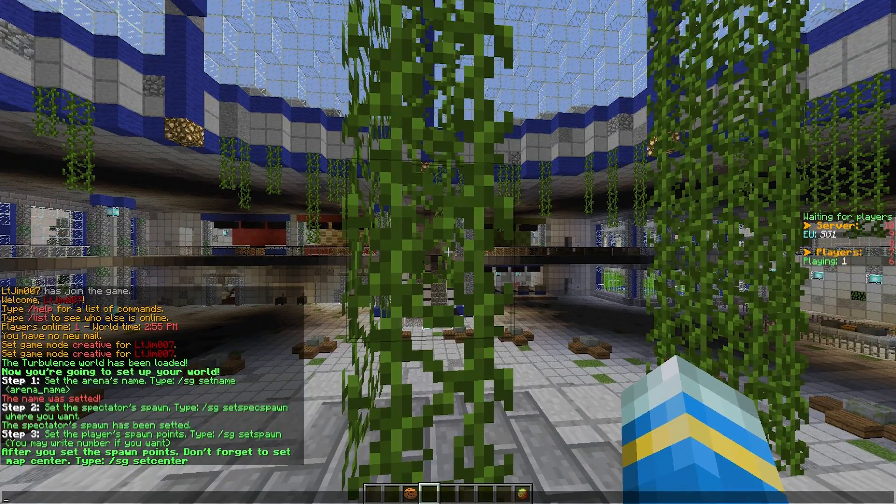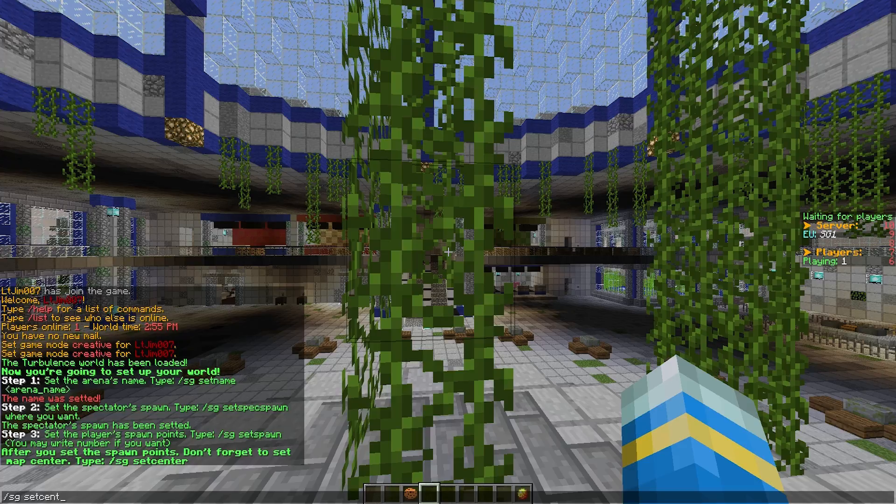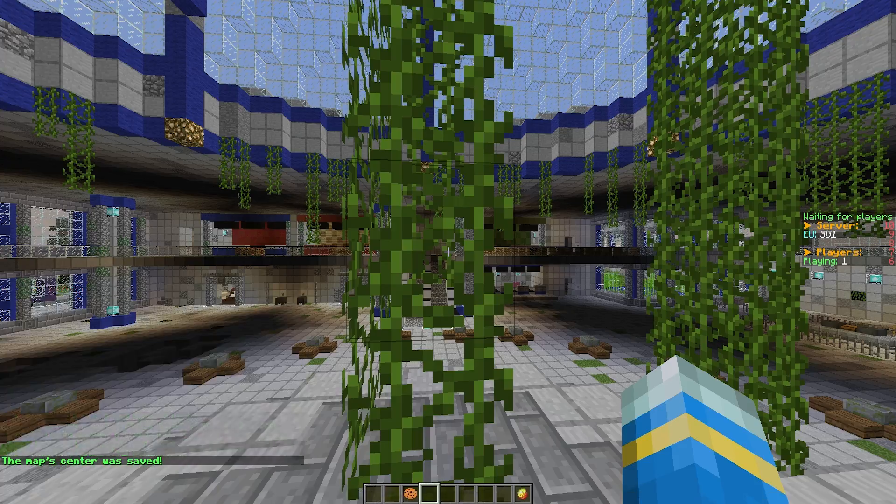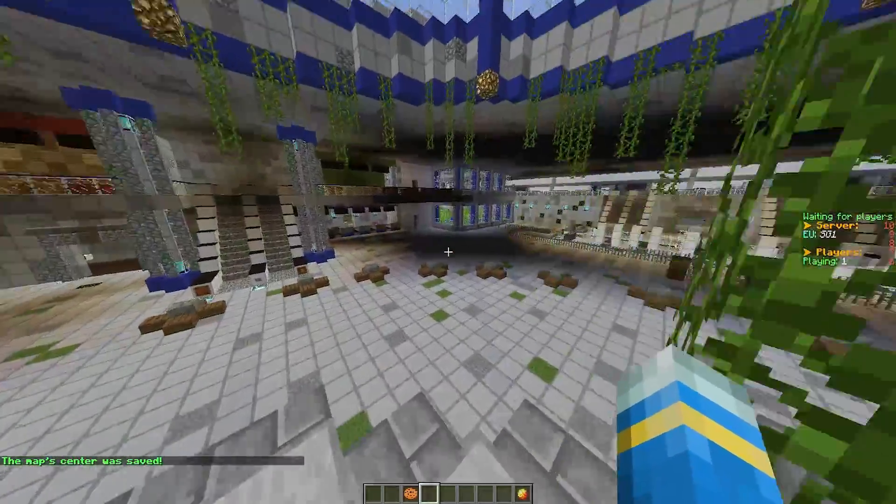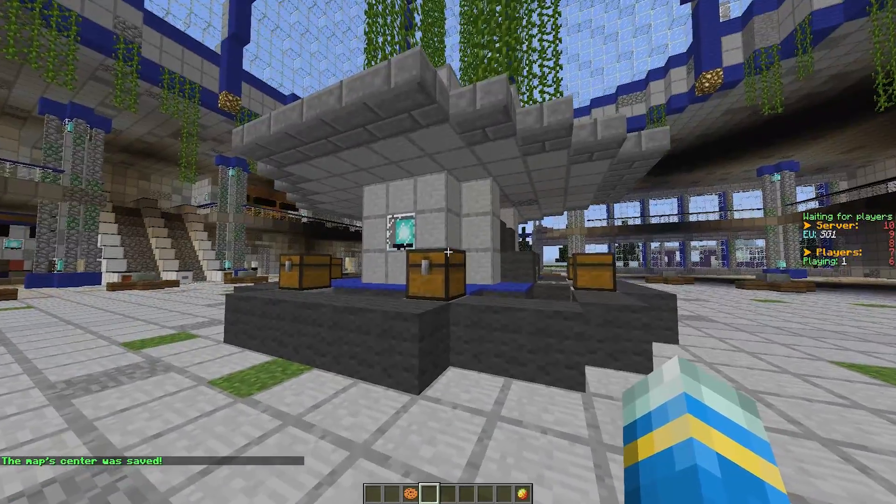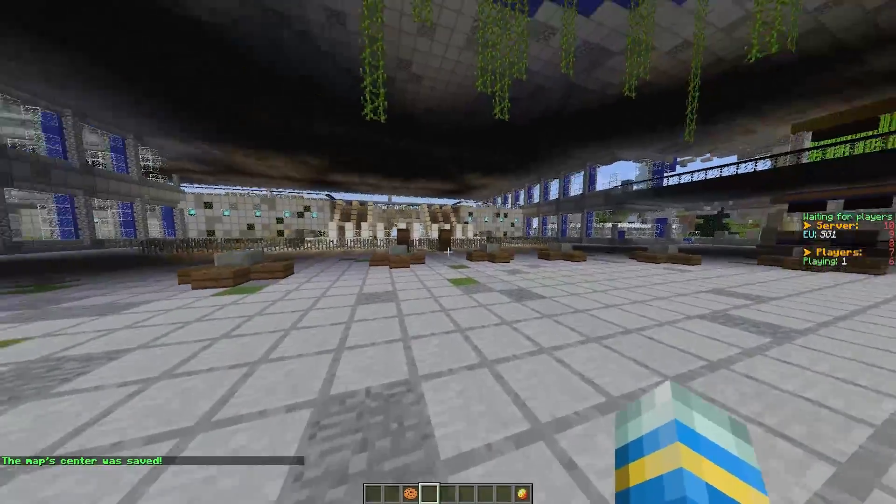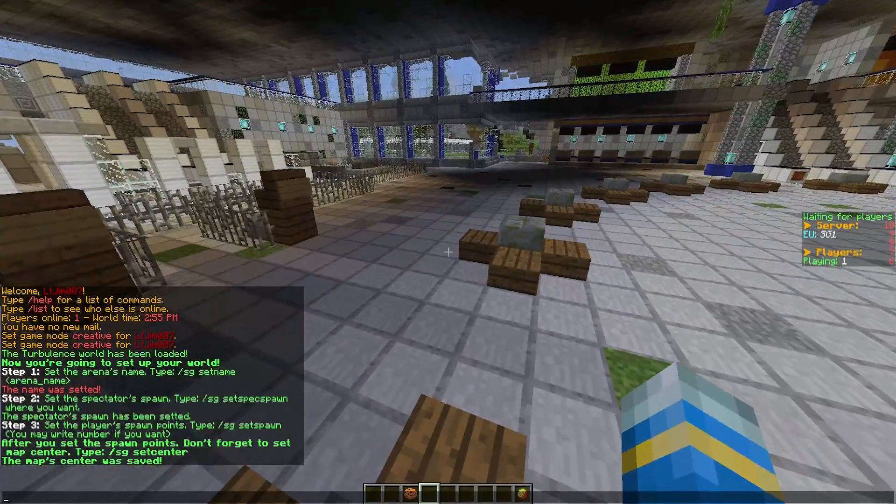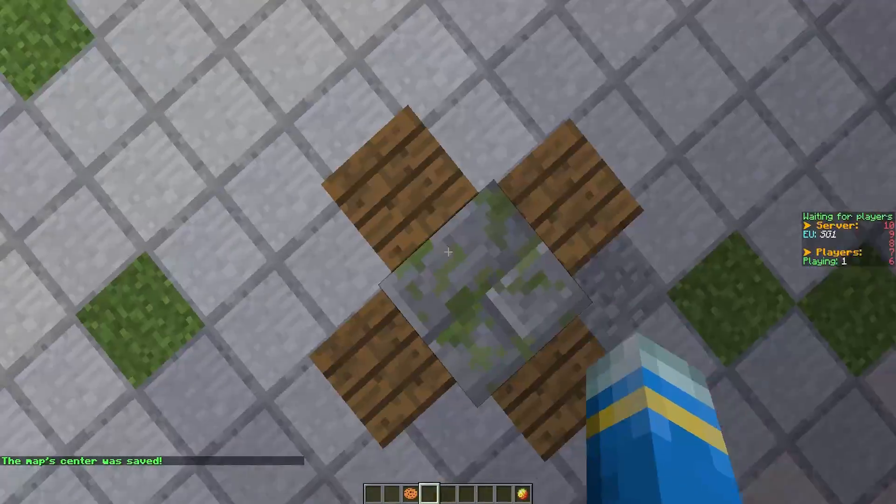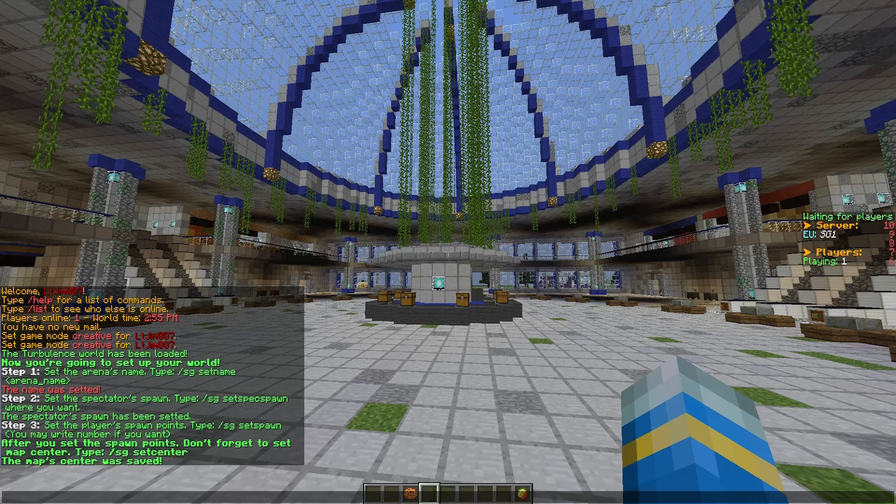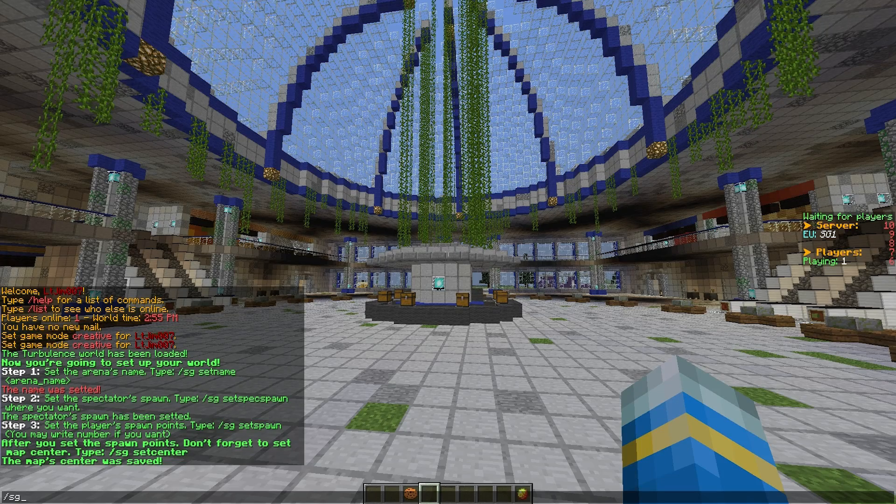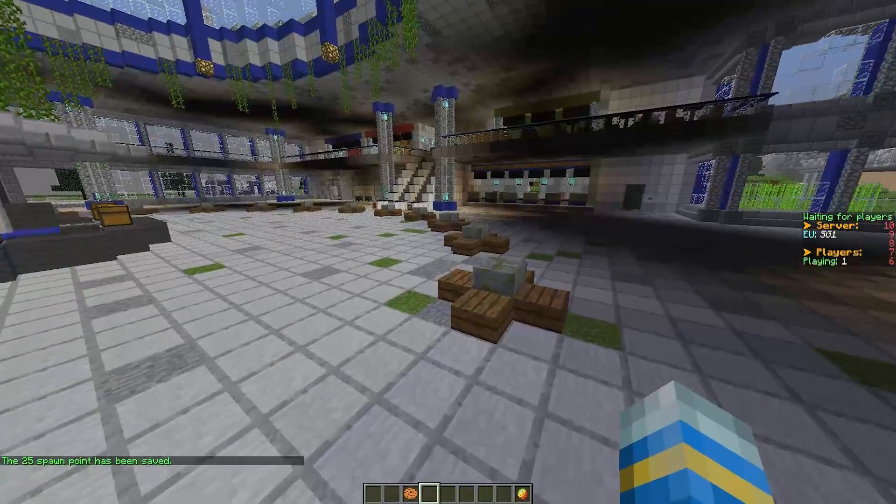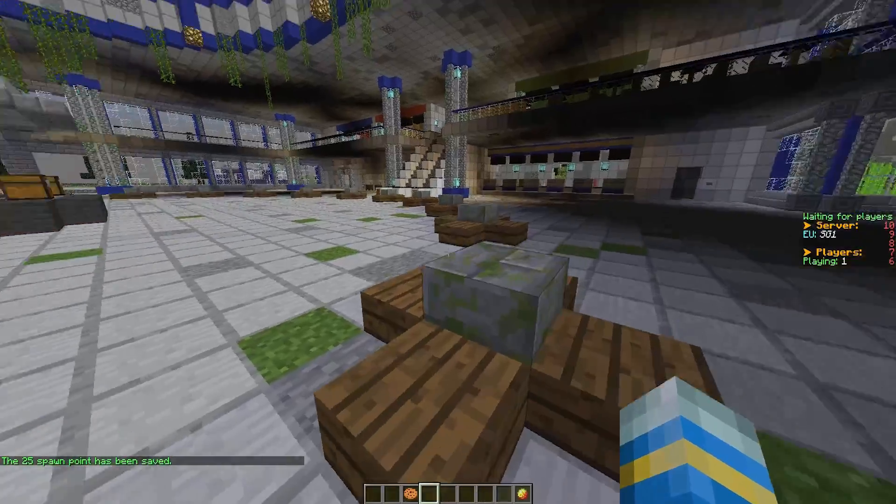Now we need to set the center of the world, which is going to be here where this chest is. So /SG set center, spelled the American way, so make sure you spell it E-R on the end. And then we need to set the player spawn, so you can set as many as you want.